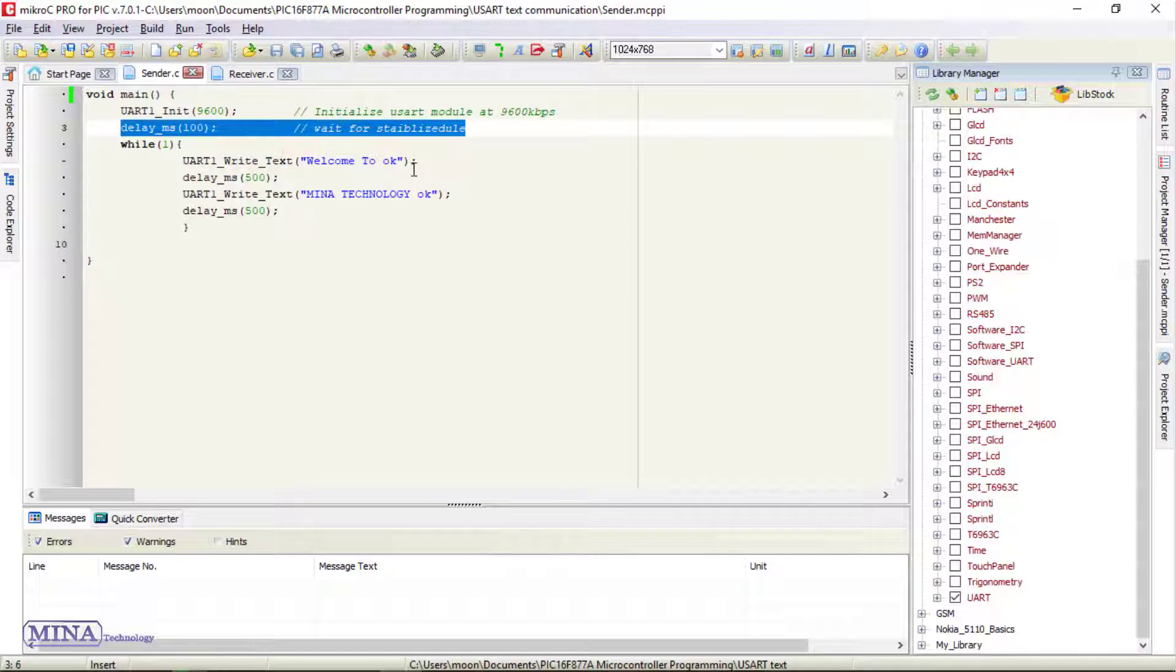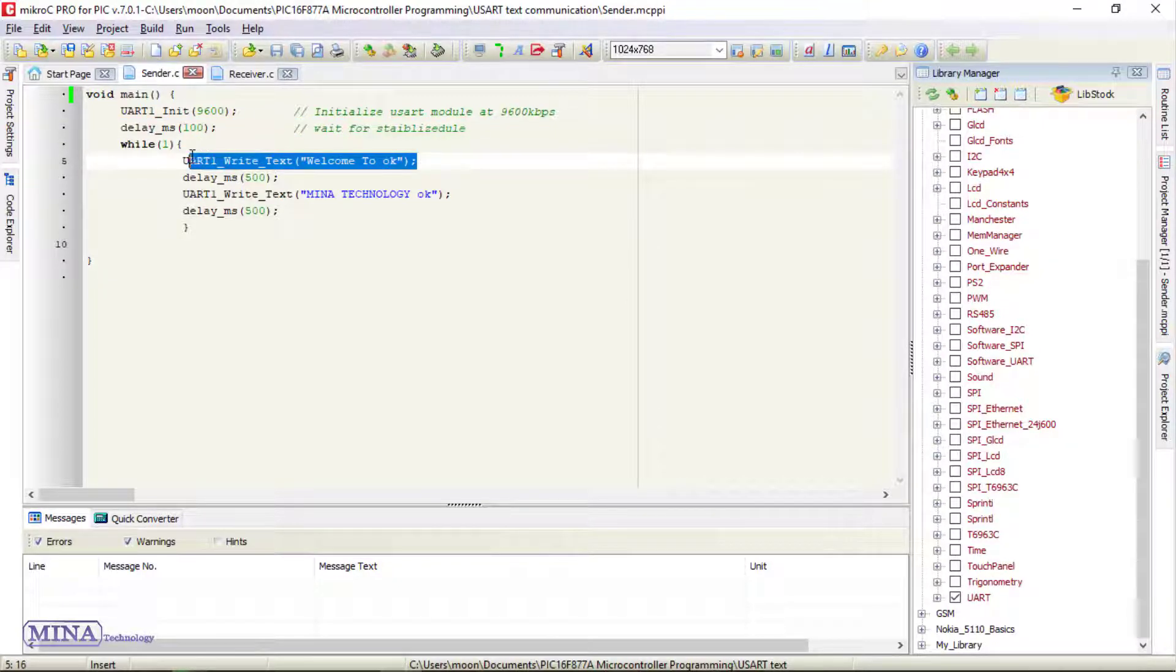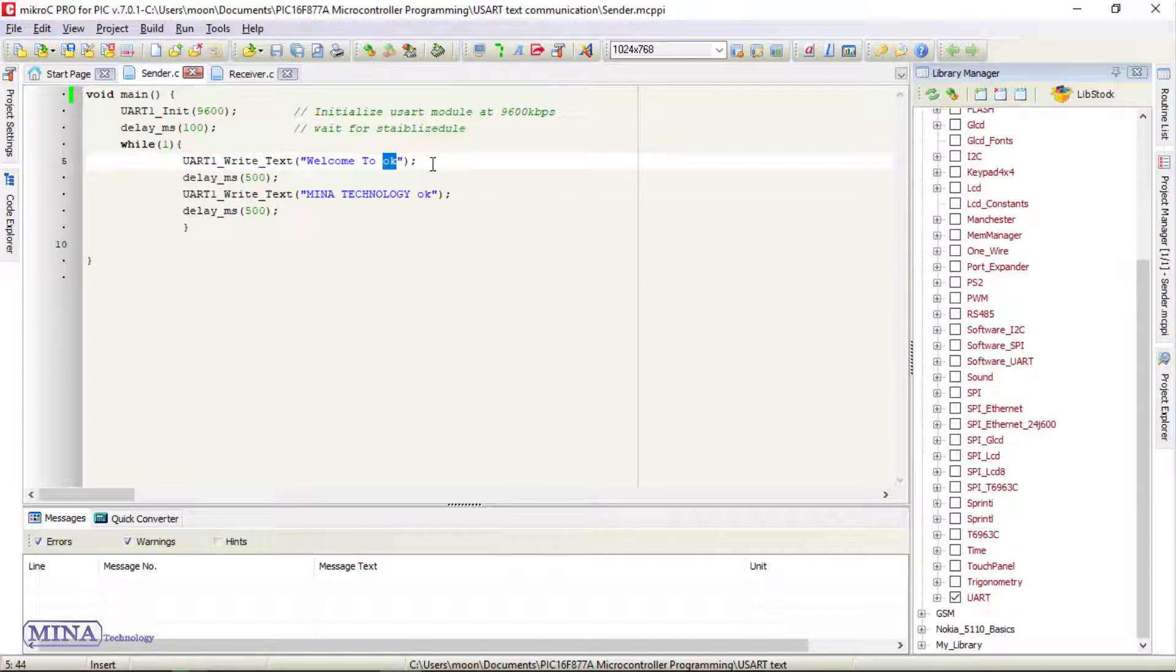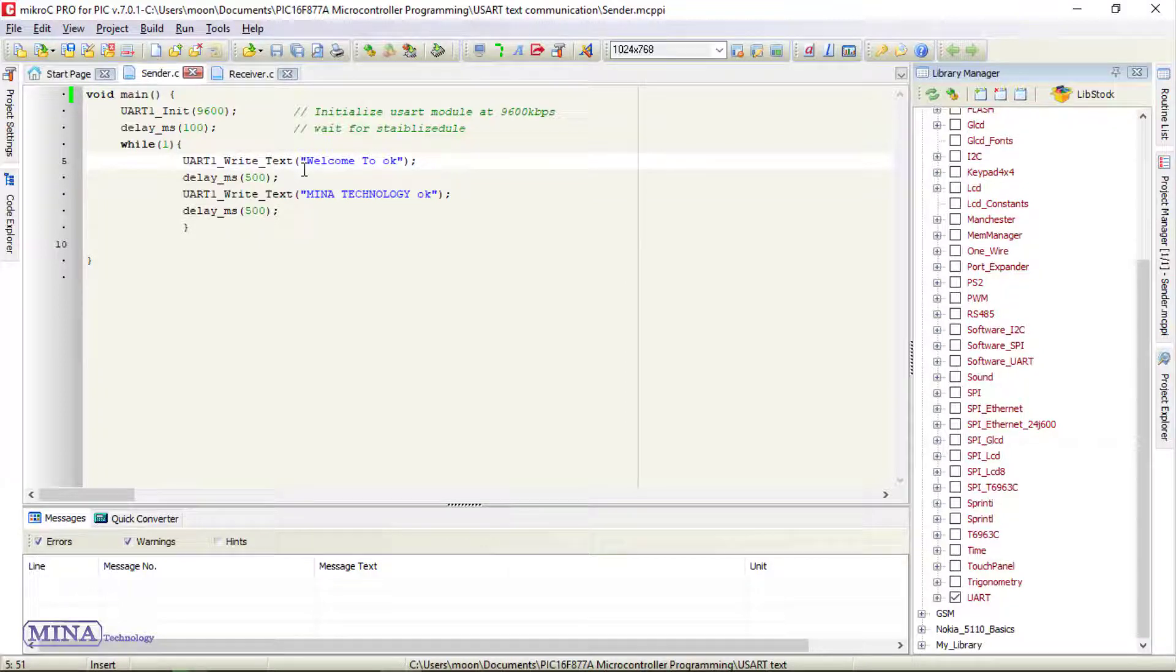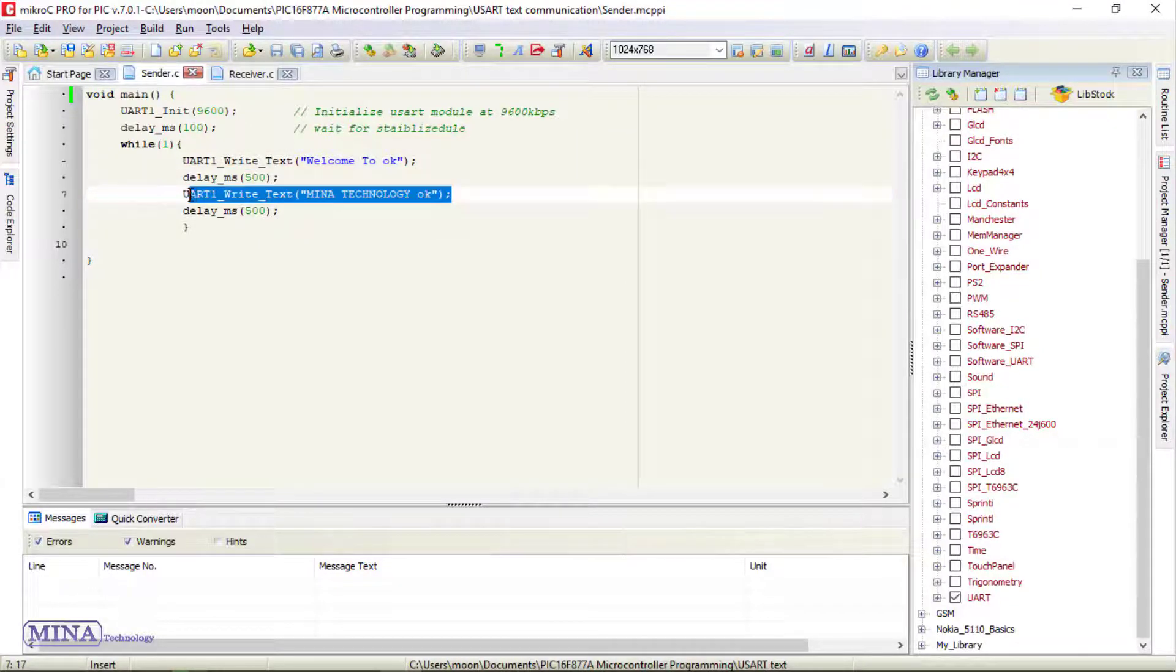In the main loop, we will send welcome text to the receiver by UART write text function. Here we set OK as delimiter. When we send text, we have to send a delimiter with the text, which the receiver accepts and compares with the delimiter set earlier. After 500 ms delay, we will send another text.